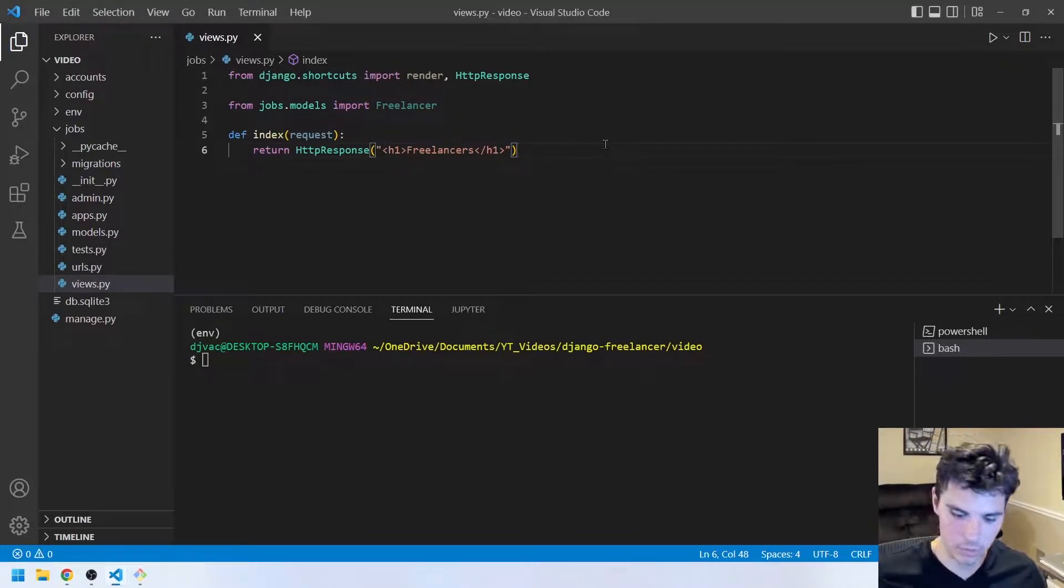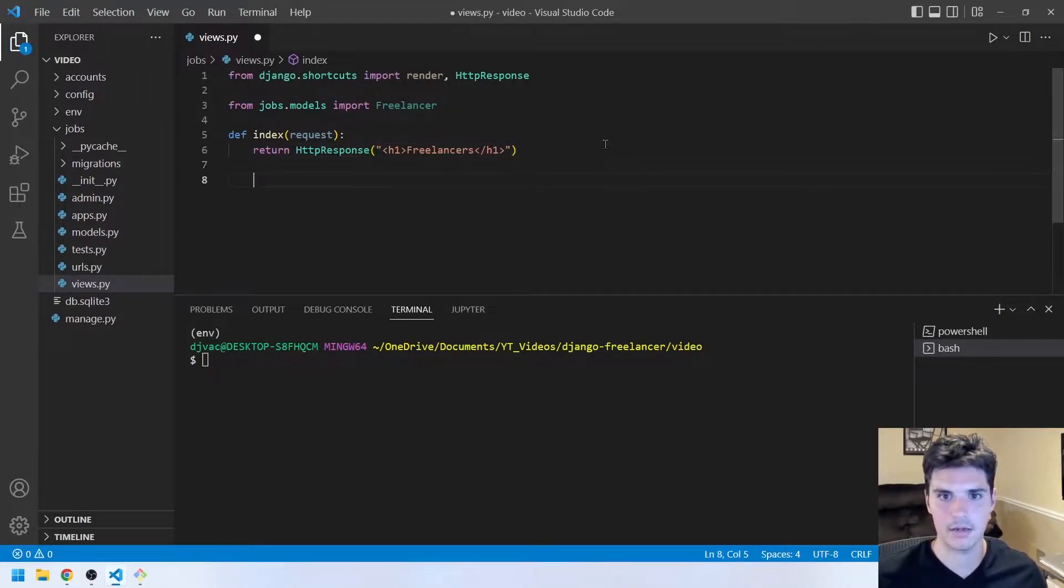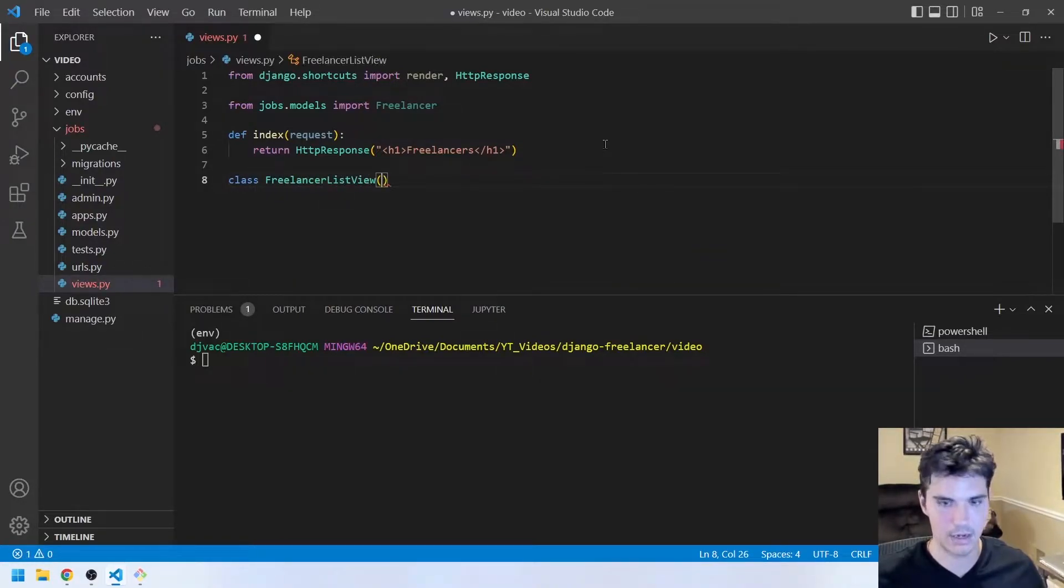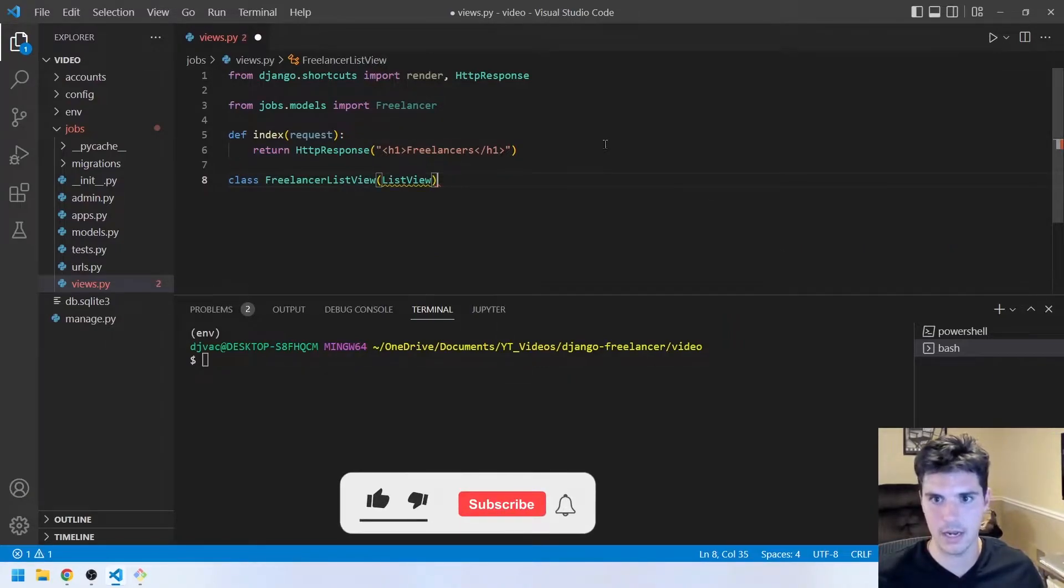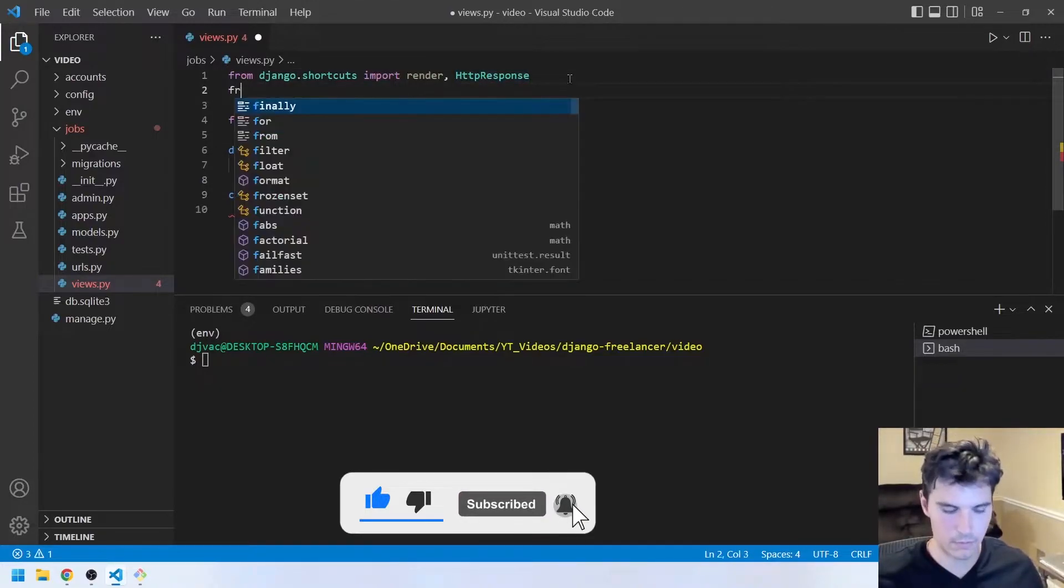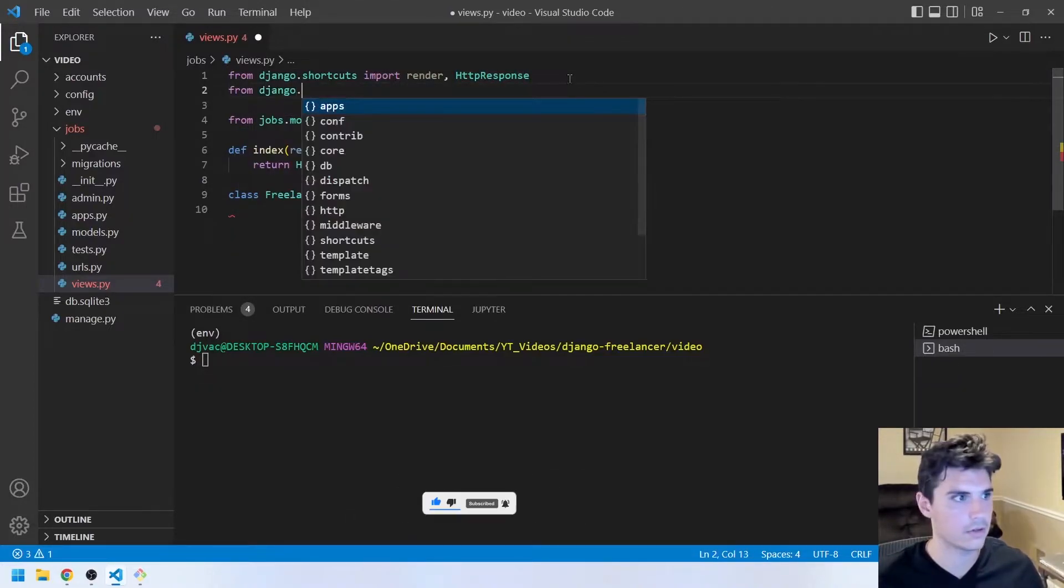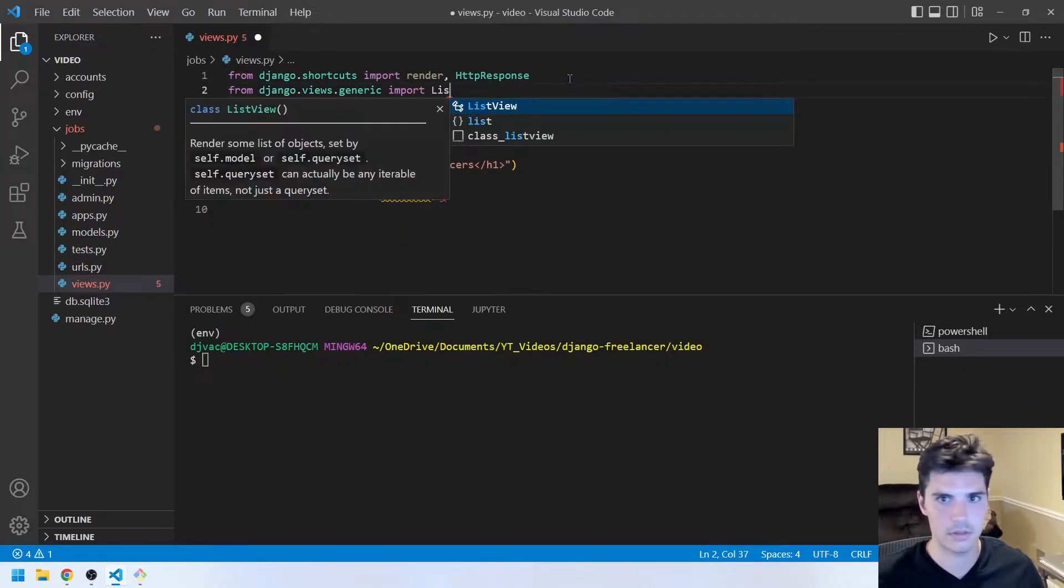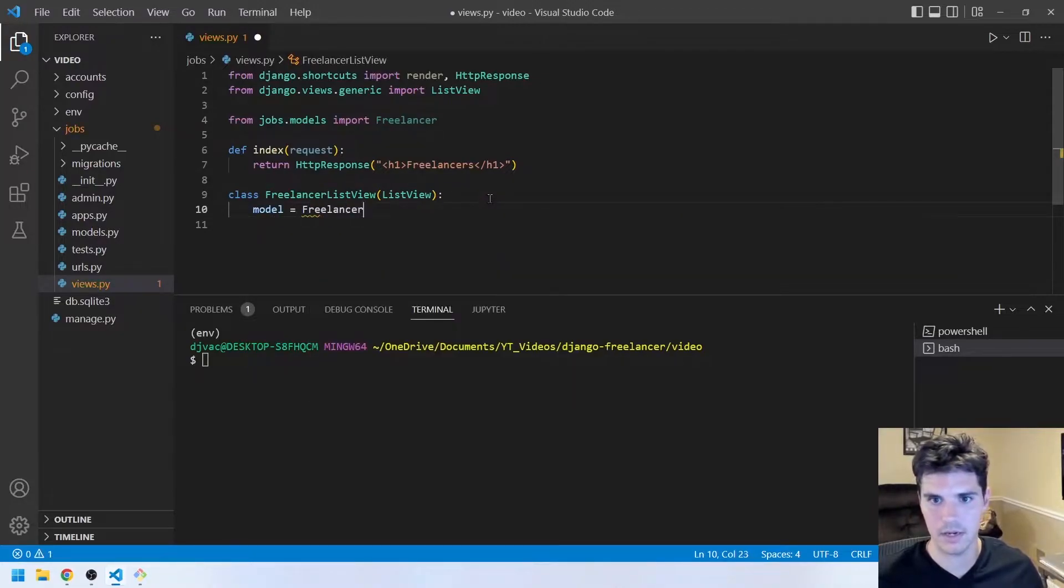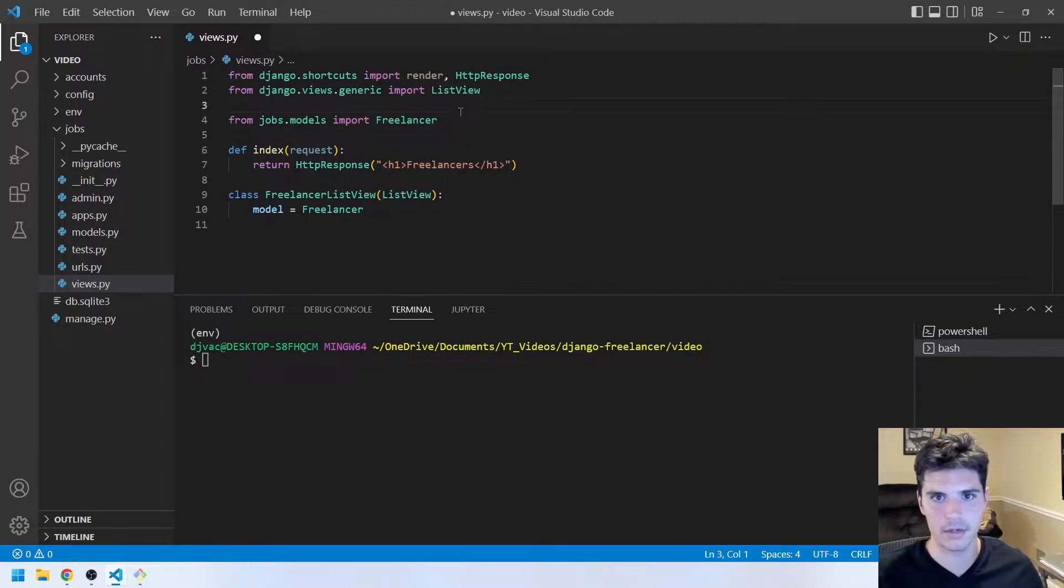And so to do that, we'll use a class-based view. We'll just create a class called FreelancerListView that inherits from ListView, which we will need to import at the top. We'll say from django.views.generic import ListView. And then all we have to do is specify the model, and that is freelancer. And we already have that imported right here. So perfect.